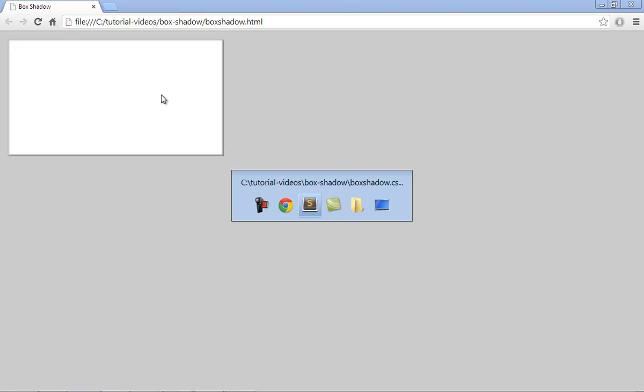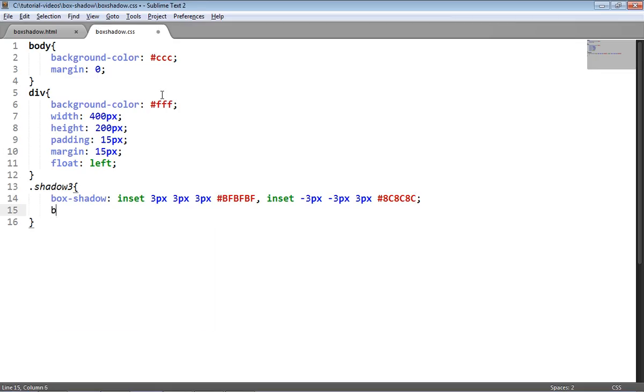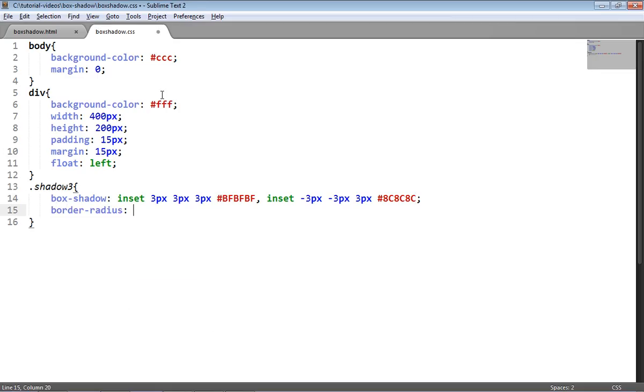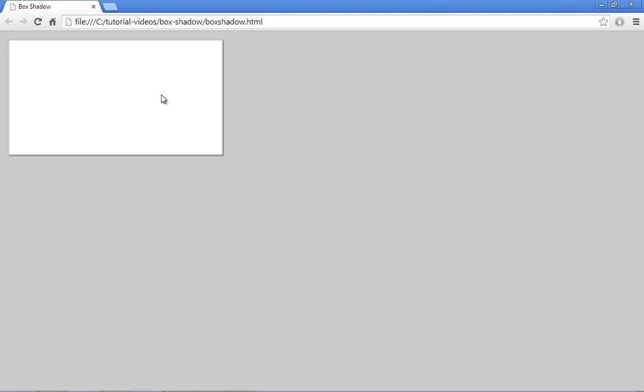There we are, we're starting to build that button up nicely using the inset box shadows. The final thing I'm going to do is just give a border radius which is a real simple property, you just instruct the page to render a slight radius on the edges of the element. And I'm going to provide 10 pixels to that and you can see now we have the button effect that we were trying to achieve using box shadow and focusing on the inset box shadows.